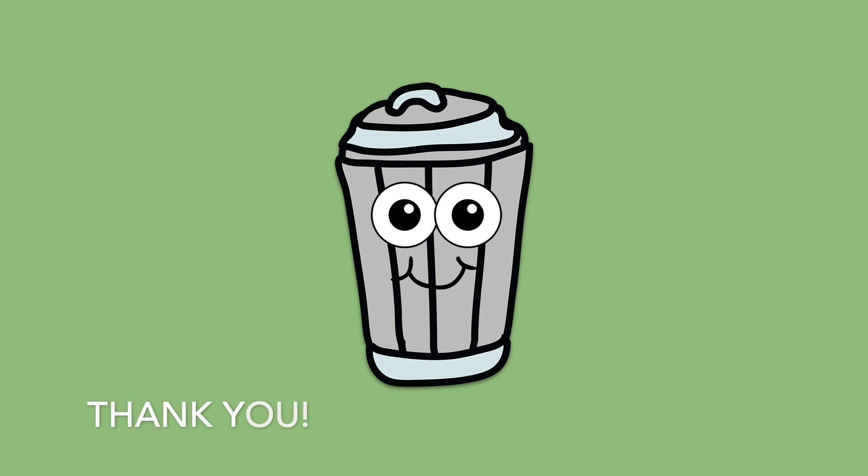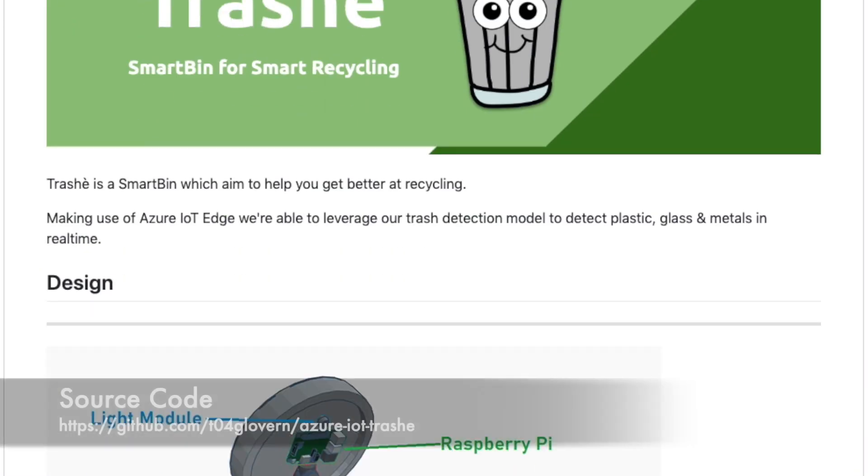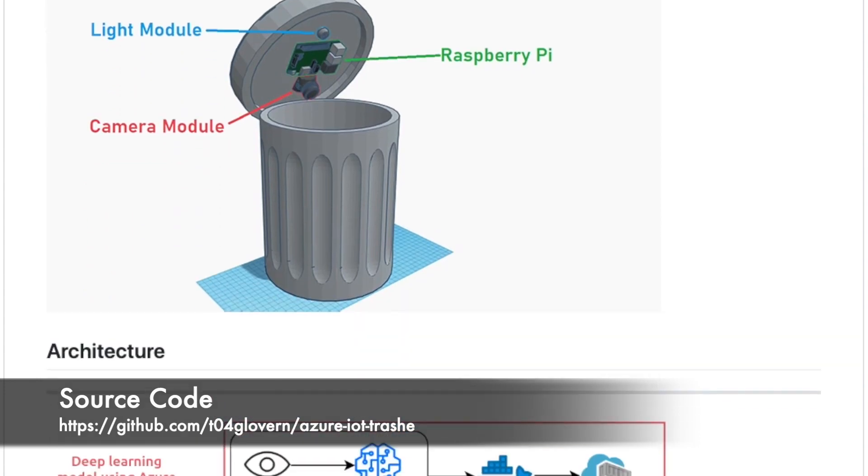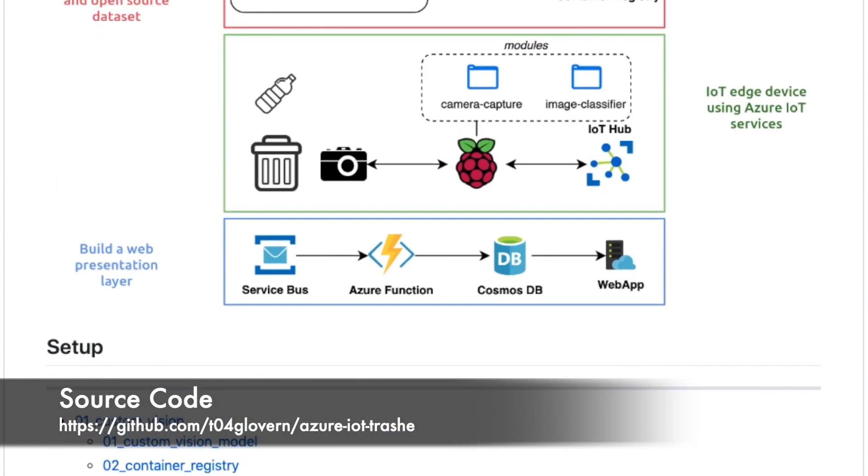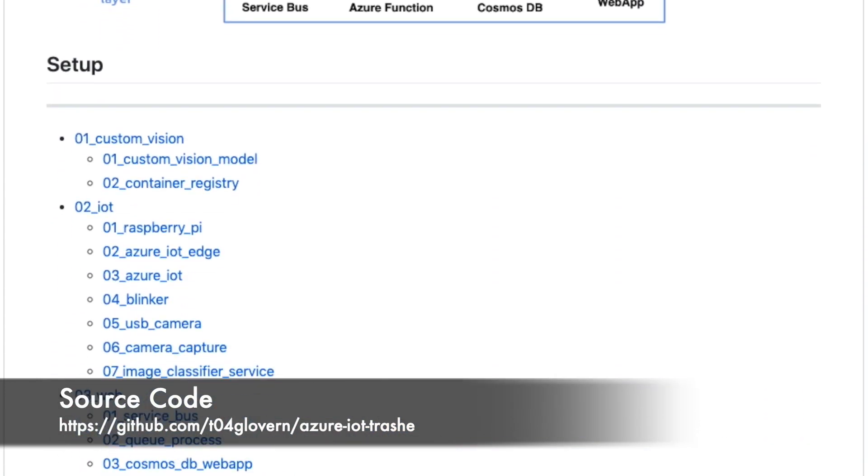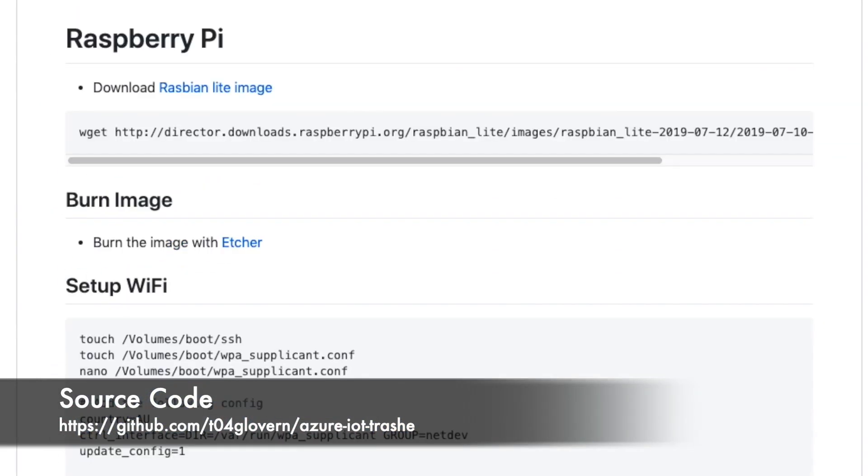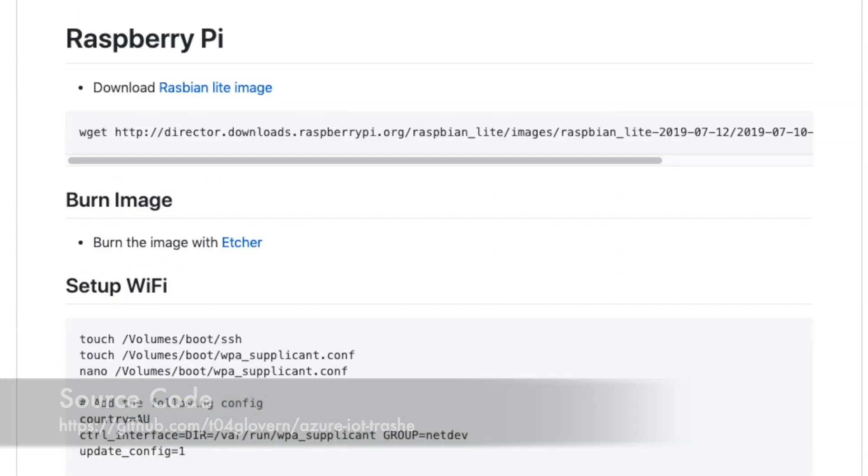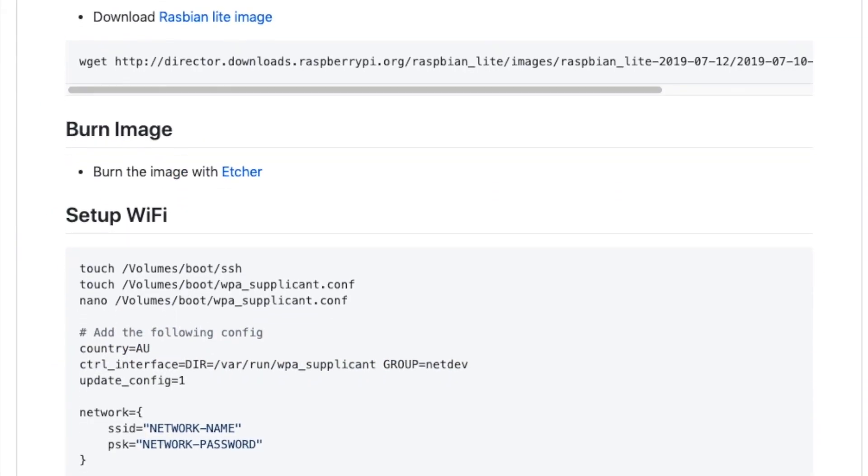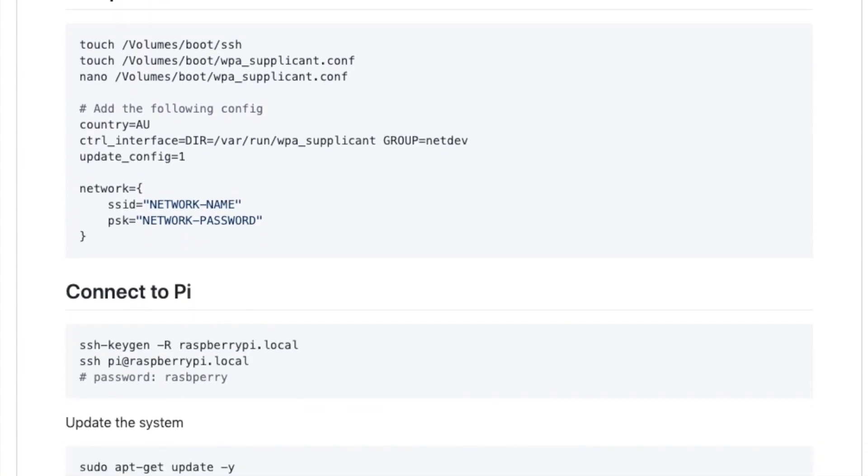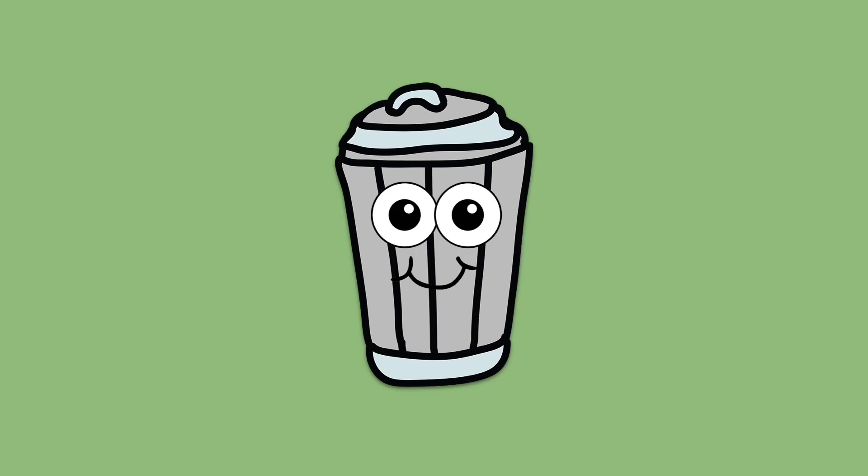Thank you for listening to our presentation. If you'd like access to any other source code for this project, you can hit it up on our GitHub. We've got information around our design, our architecture, the setup, and a list of very detailed instructions on how you can set up your own trashy yourself.